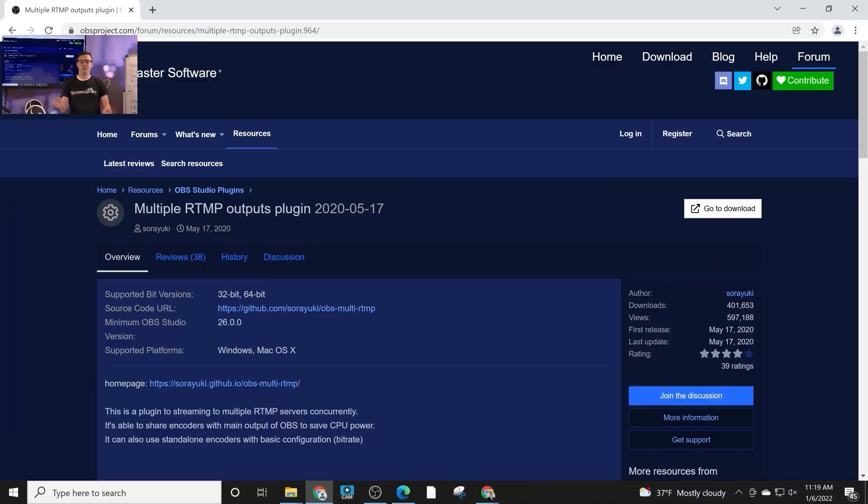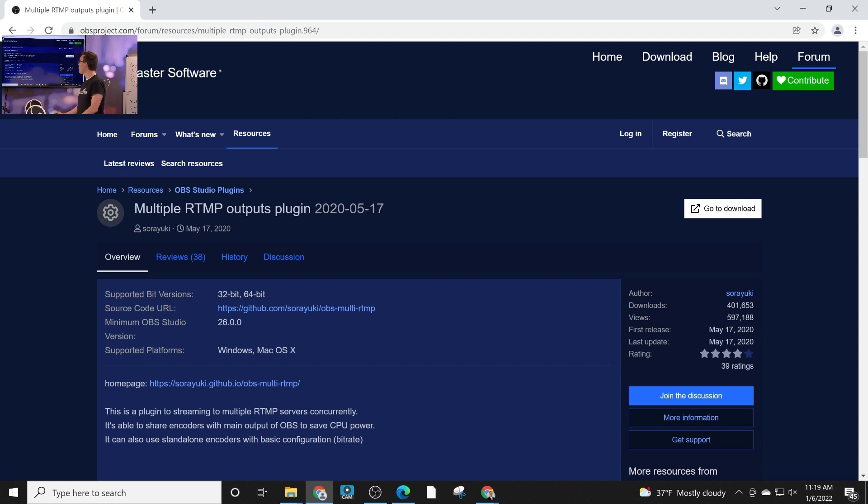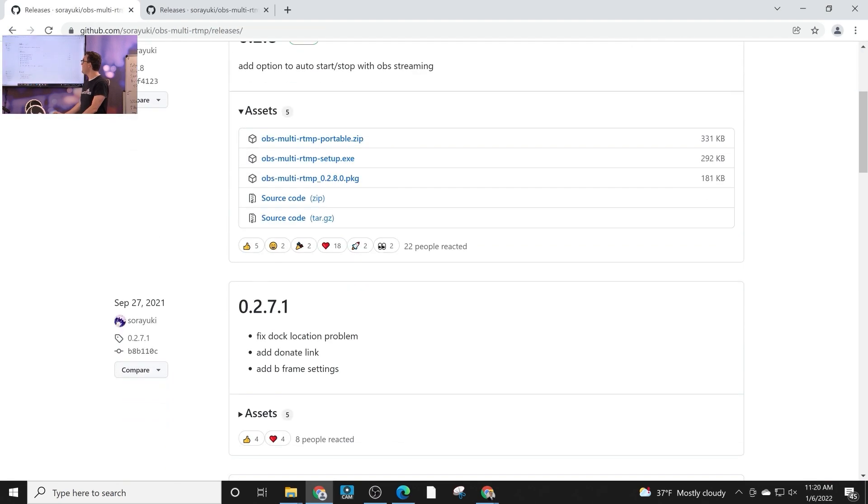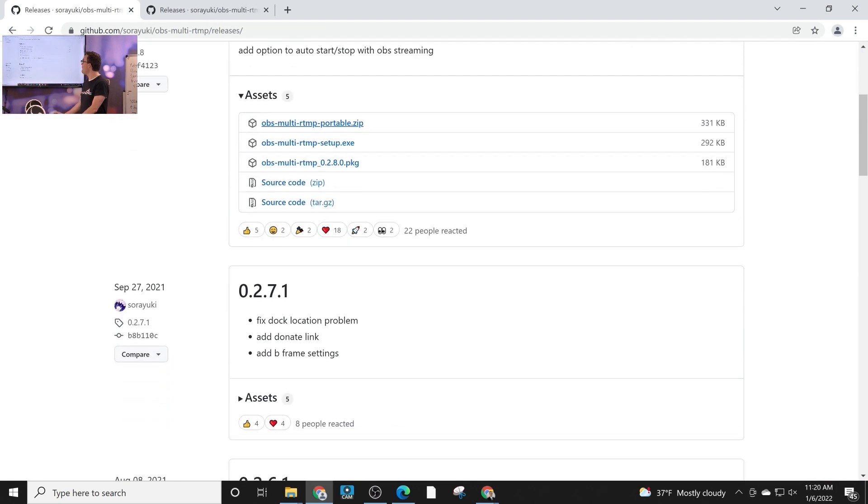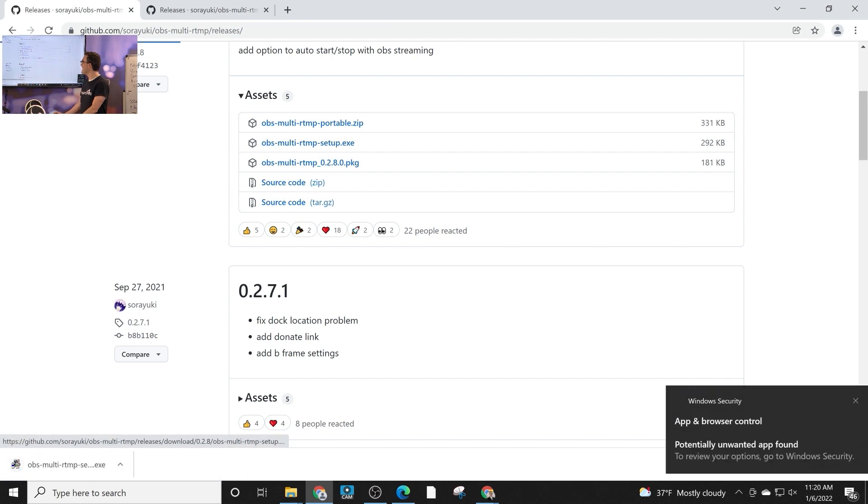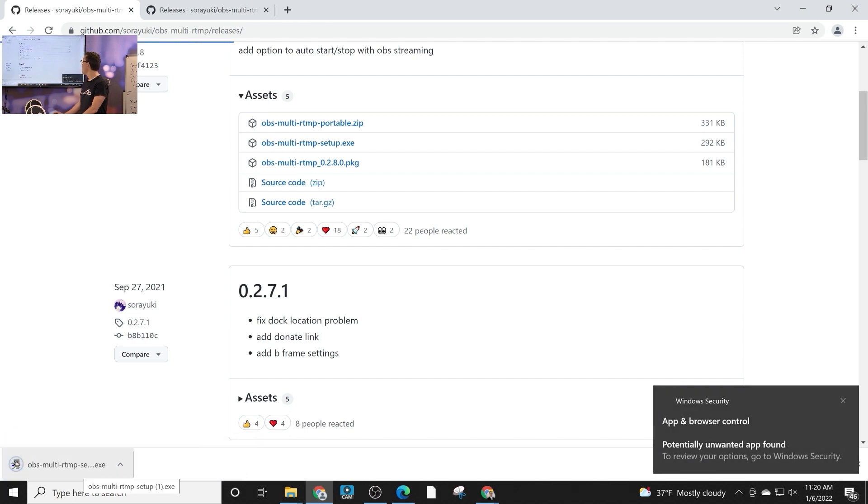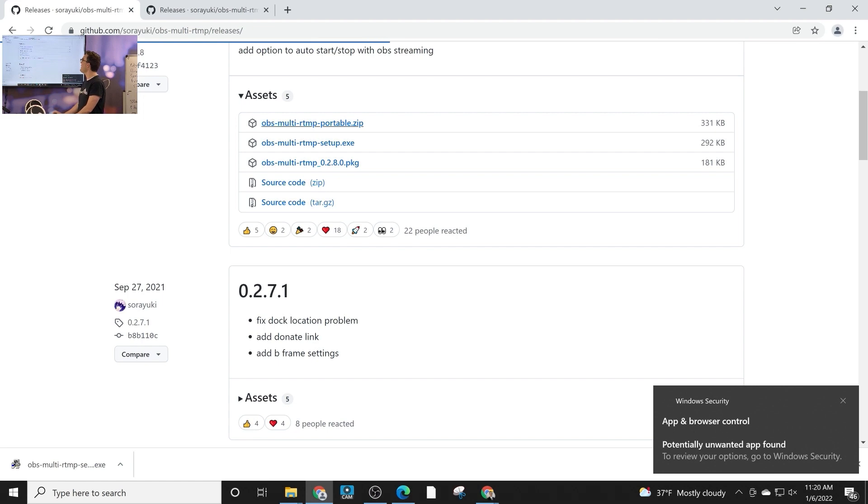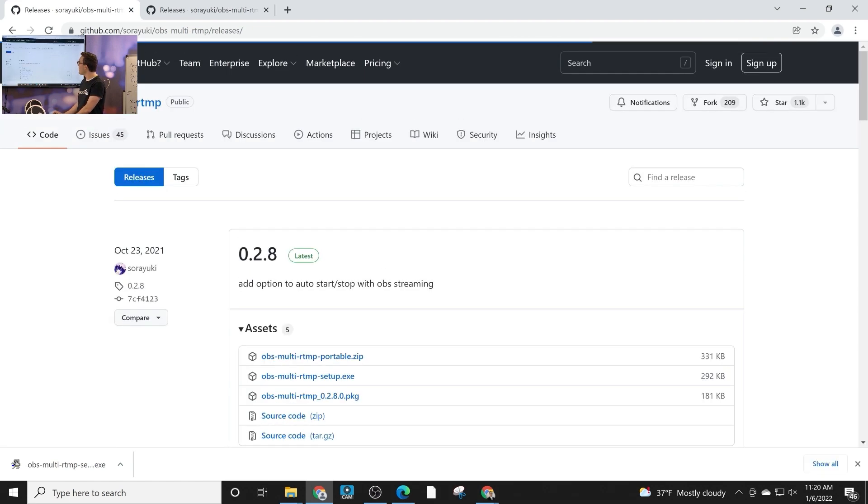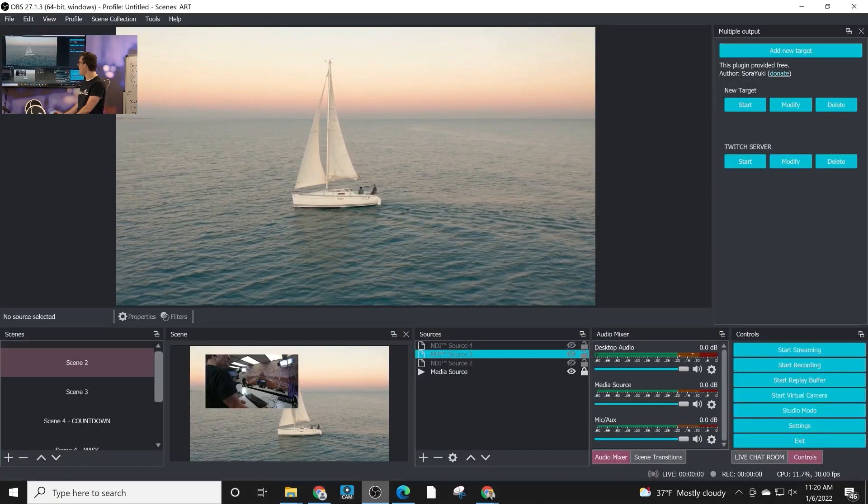Let's take a look at the Multiple RTMP Output Plugin. This is a great plugin for OBS Super Users to learn how to stream to multiple destinations. This is one of the plugins that has an automatic setup EXE, so you can just download it and install it directly for your Windows computer.